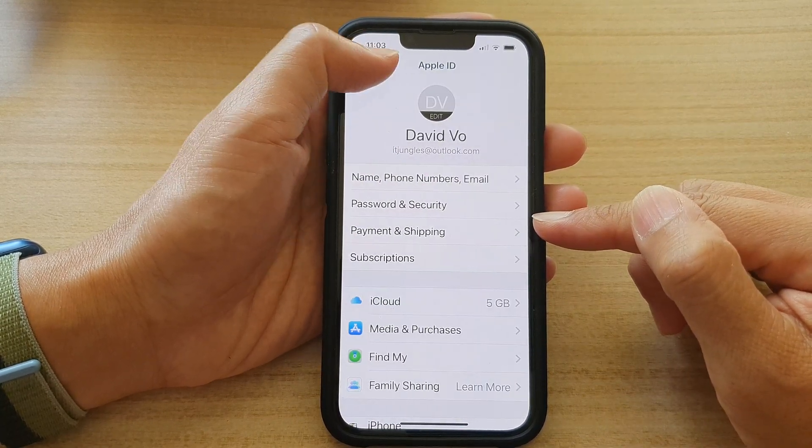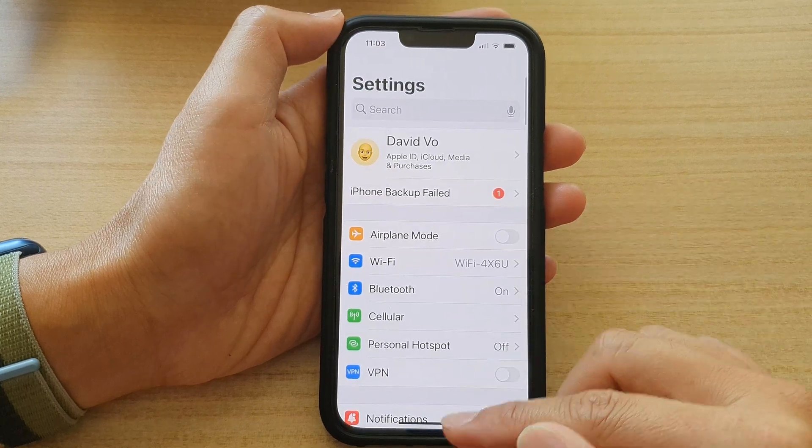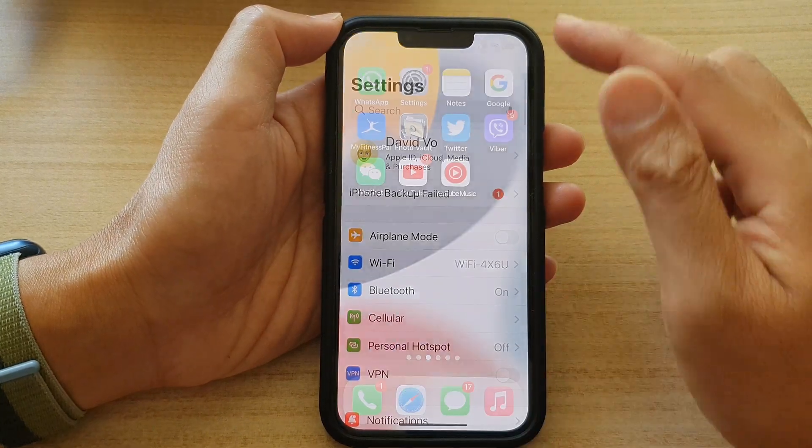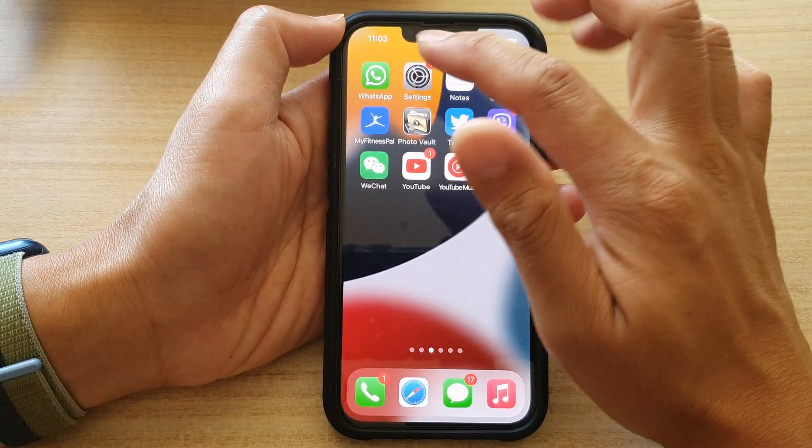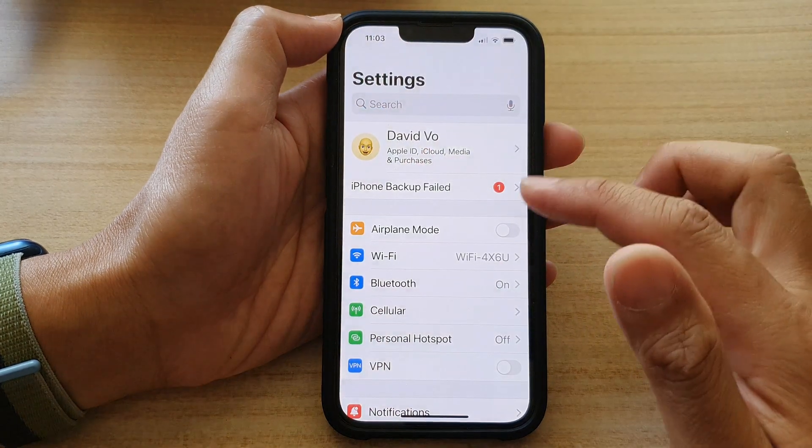First, let's go back to the home screen by swiping up at the bottom of the screen. On the home screen, tap on Settings.